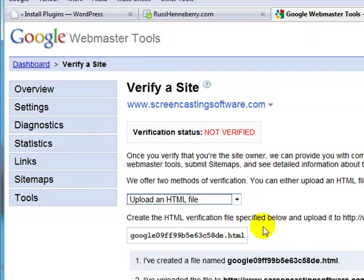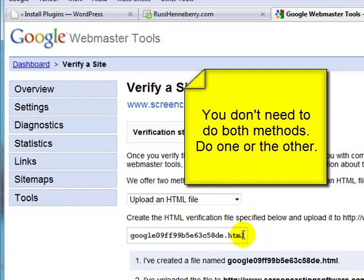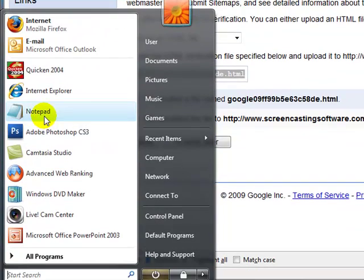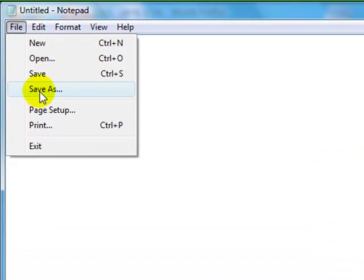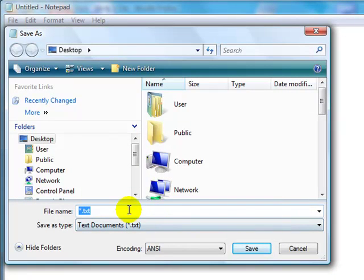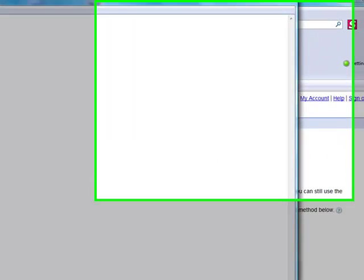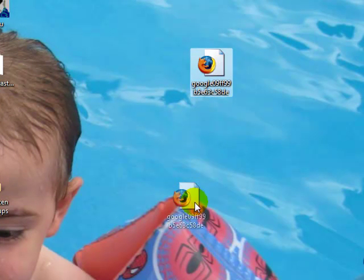The second method is to upload an HTML file. We'll select the filename and do Control+C to copy it. Then we're going to open an editor like Notepad. I don't even need to put anything into the document — I'm going to select Save As, paste the name of the HTML file into the file name field, and hit Save. Now I'll verify that the file exists, and there it is.